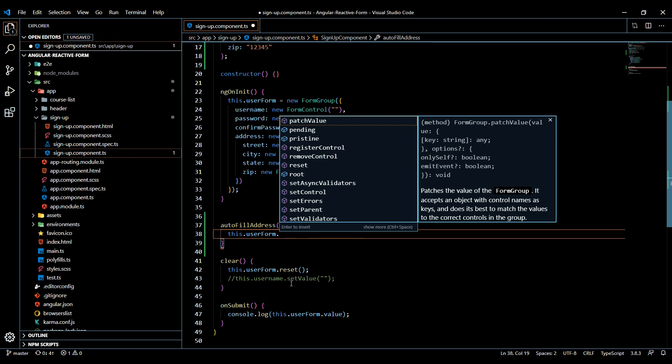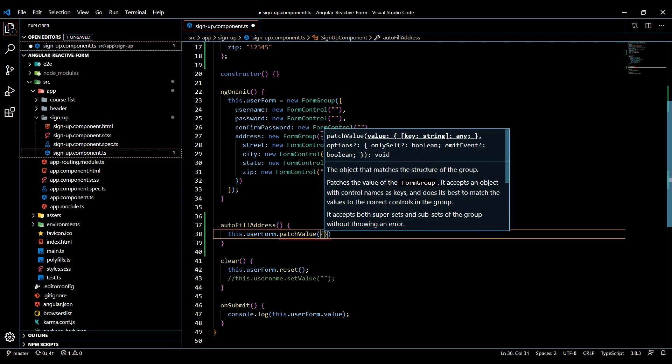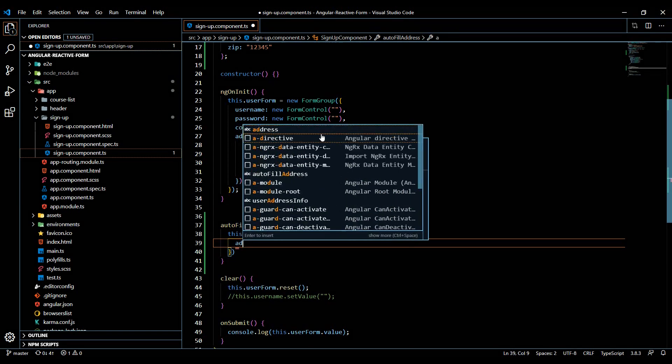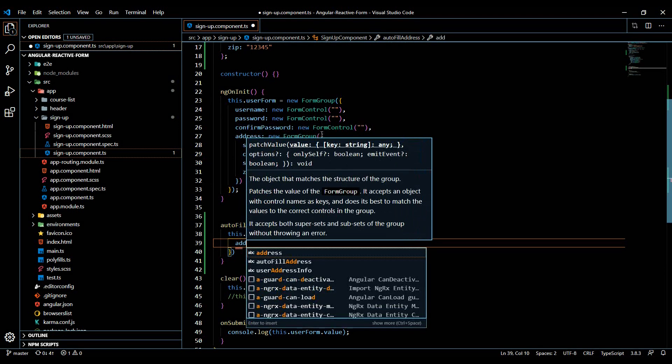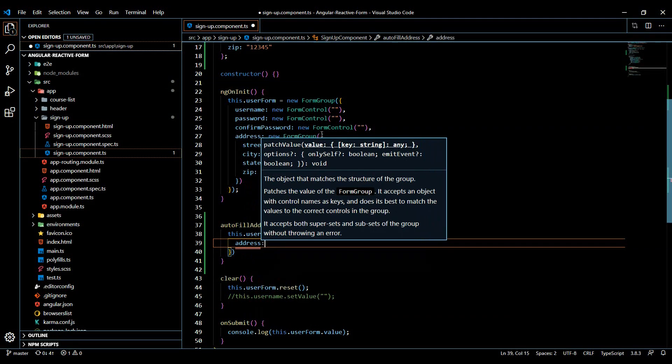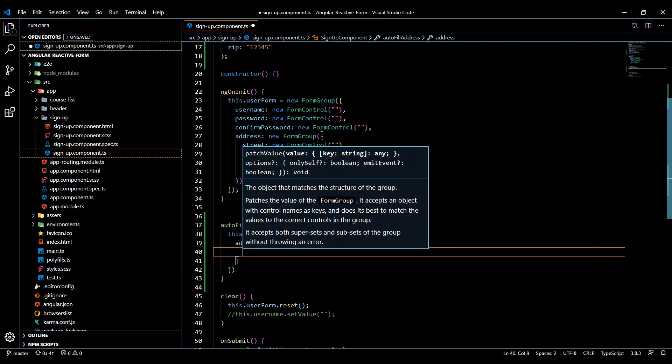You can set all the values for the form, but we're going to be using what's called patchValue. You close it up like this - it's an object - and then you call whatever you want to update. In this case, we're updating the address.